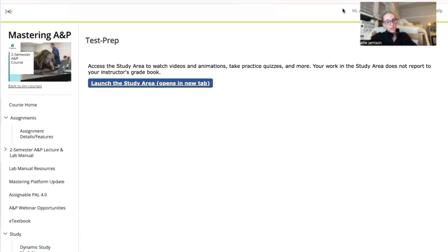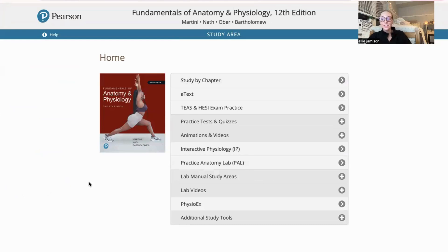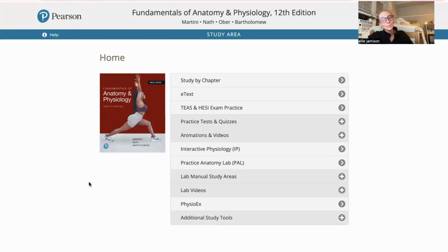Pearson has implemented this new study area to access flashcards, practice videos, practice labs, experiments, and much more.